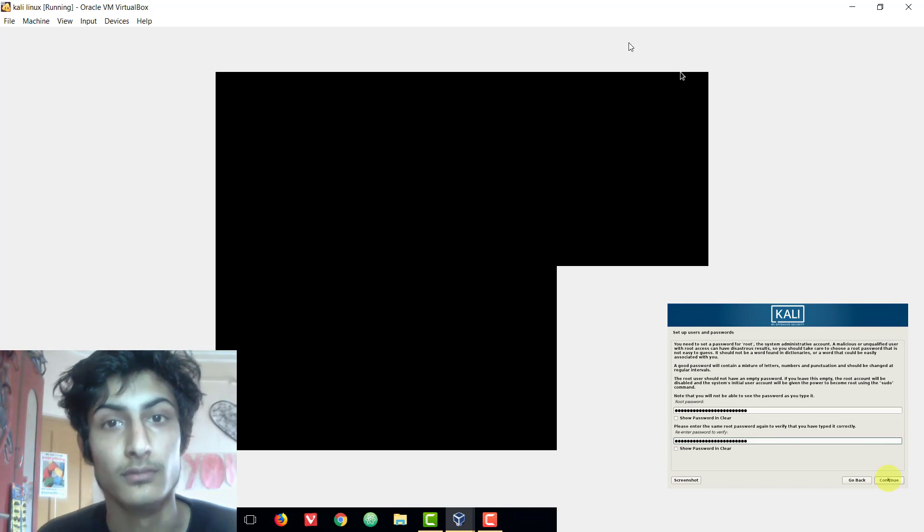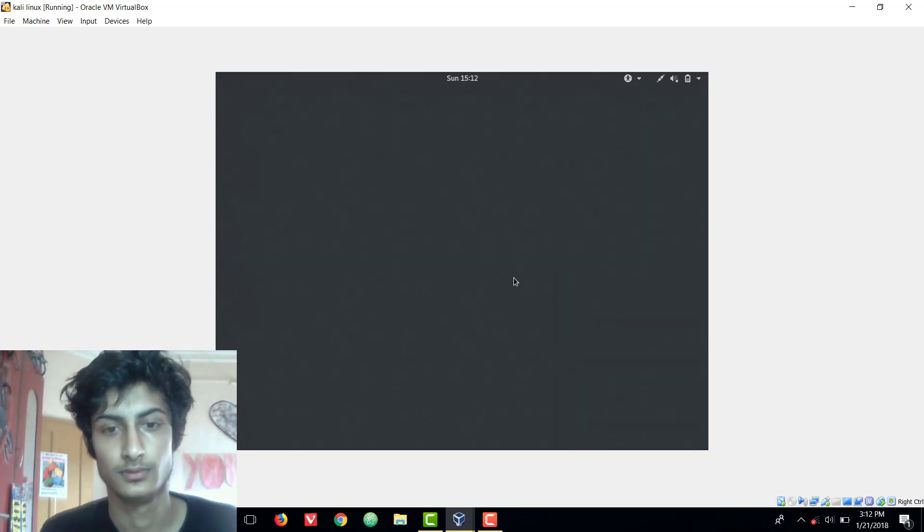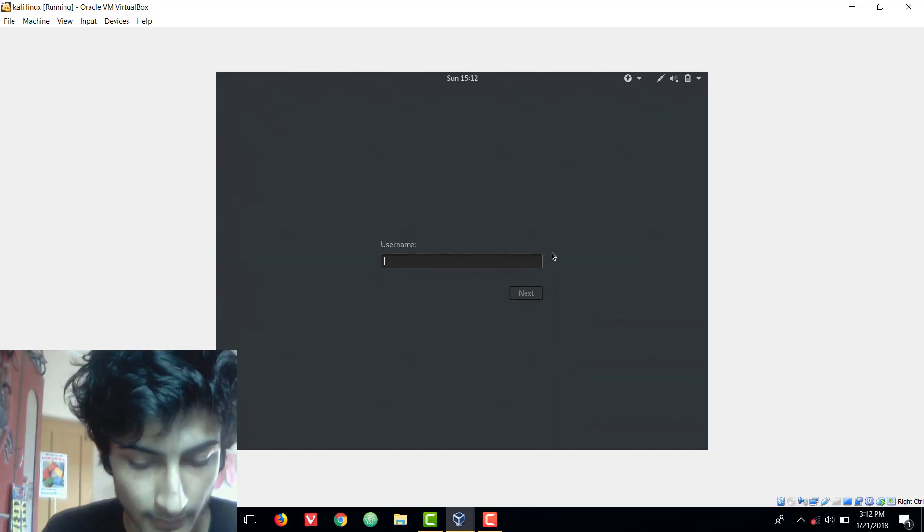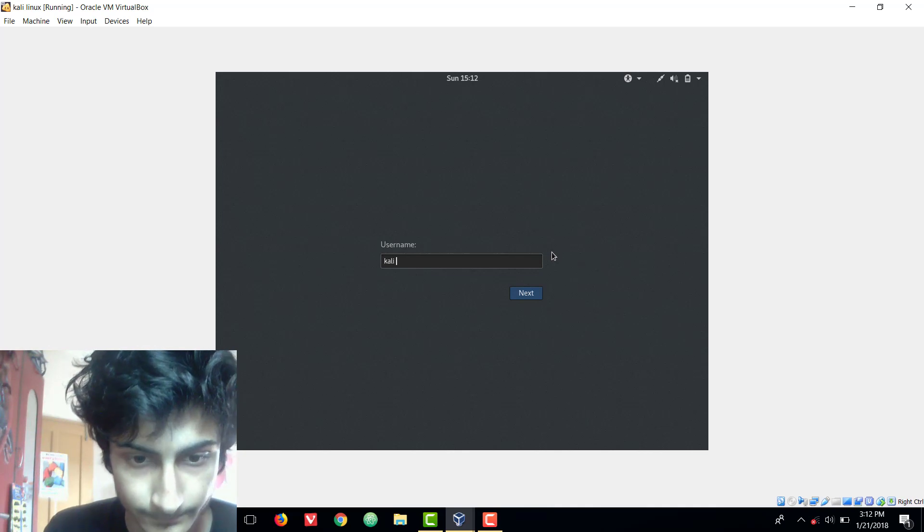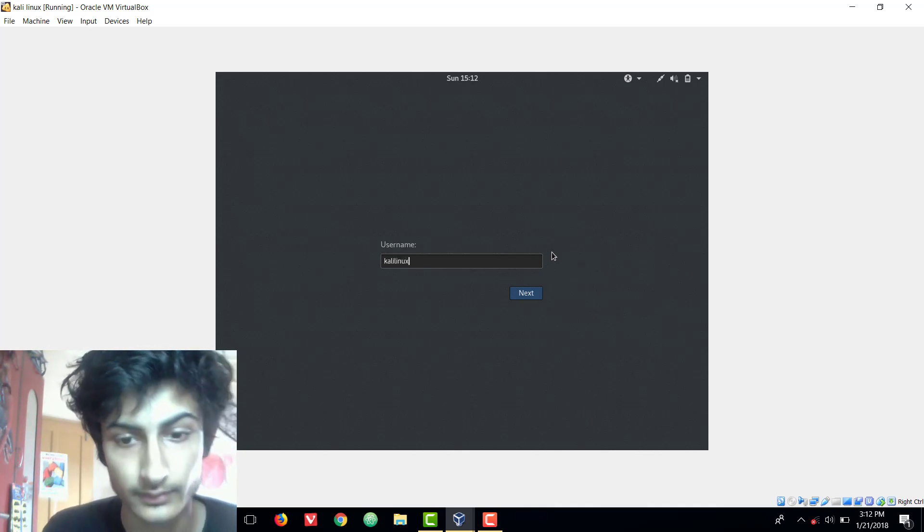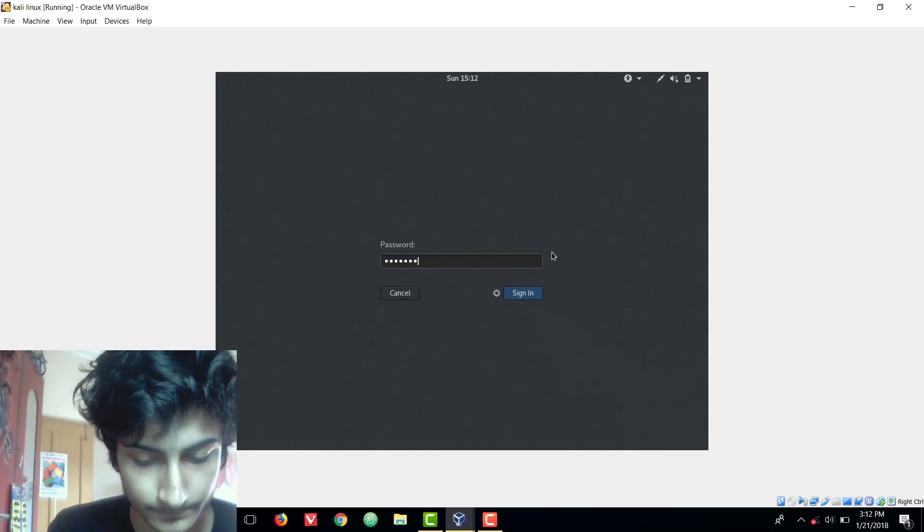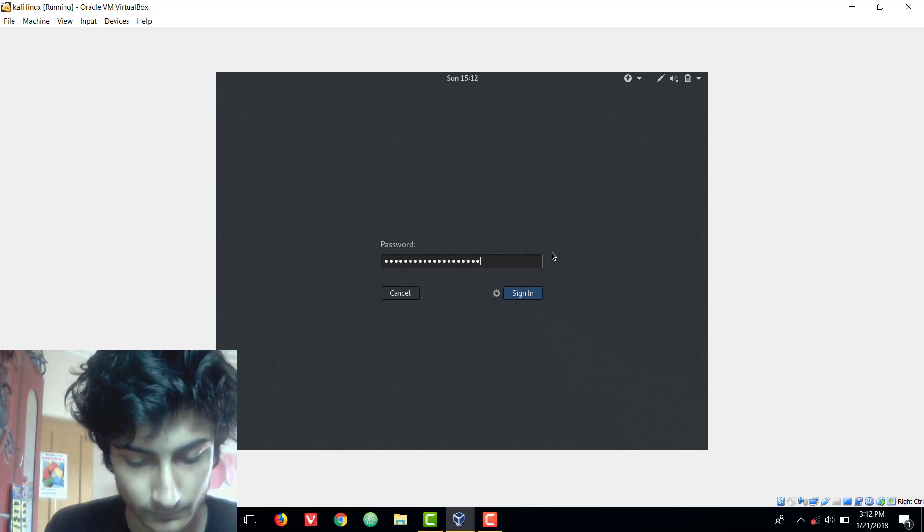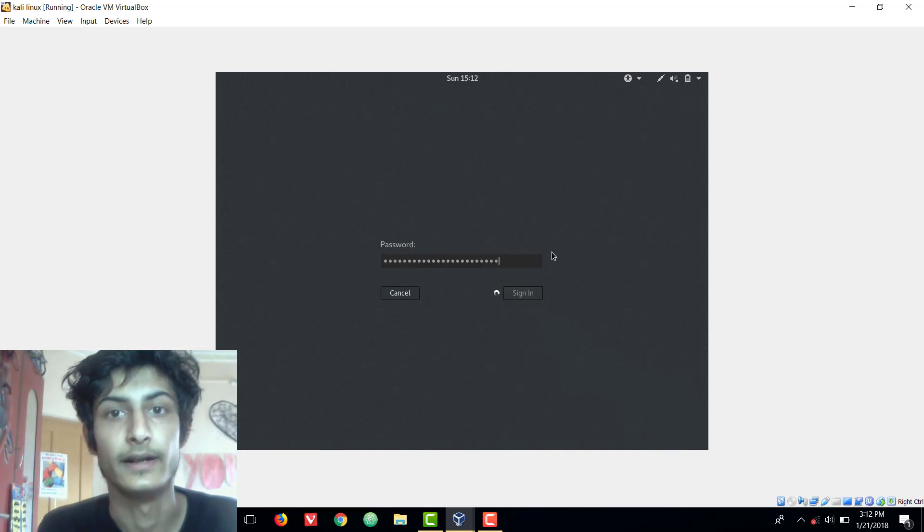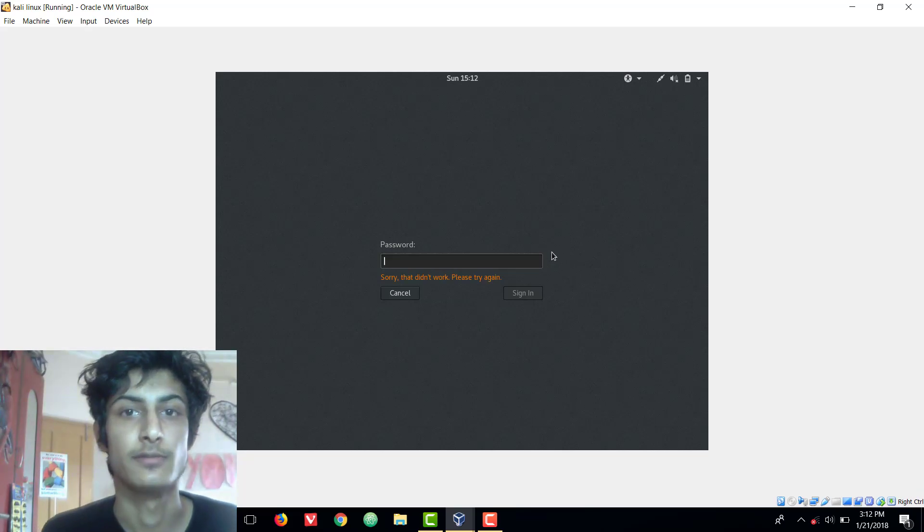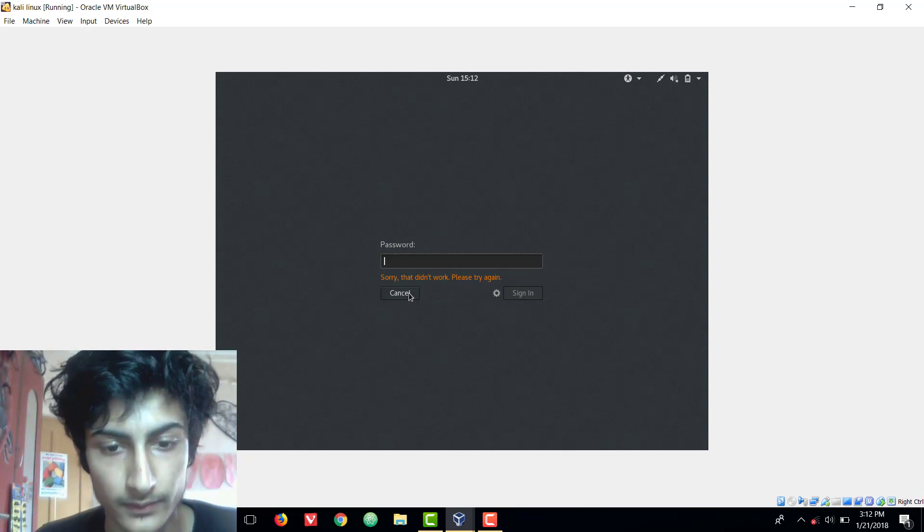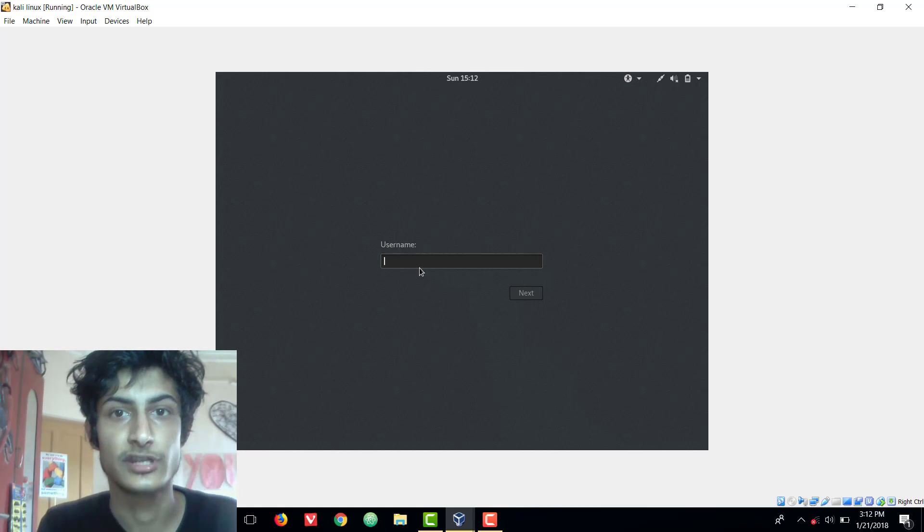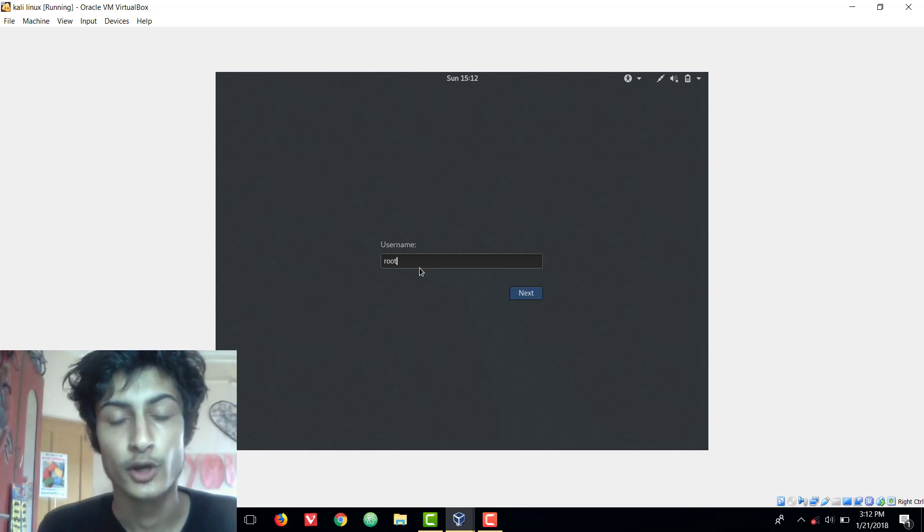So let me show you this. Let me write here Kali Linux and password and enter. I can't login. Why? Because my username is wrong. So let's go back and change the username to root.